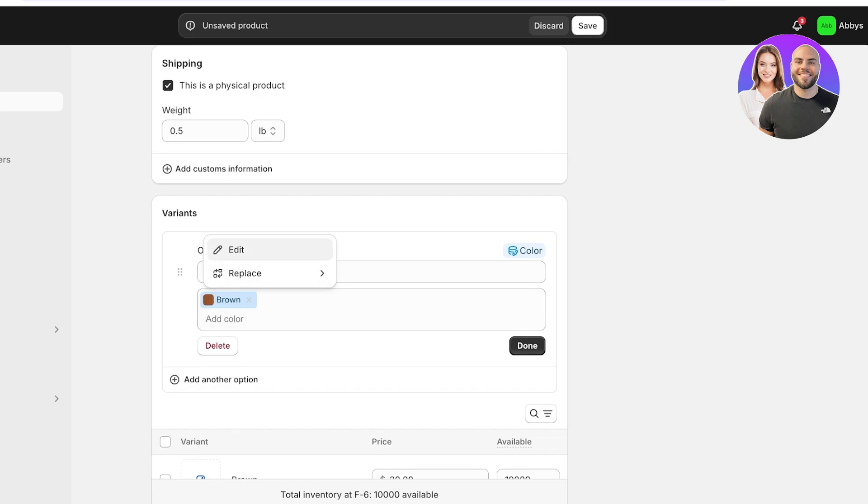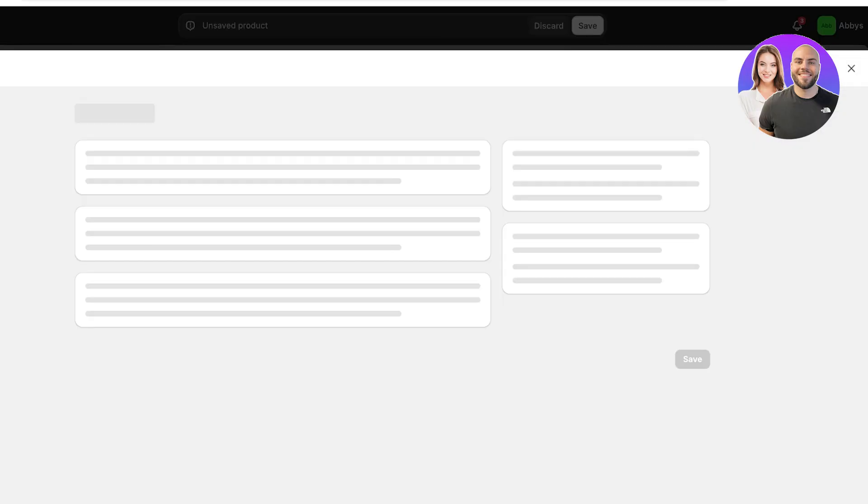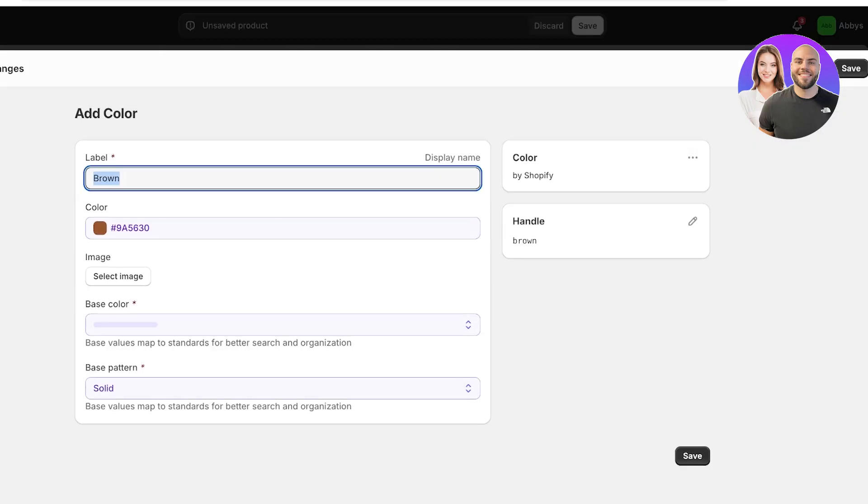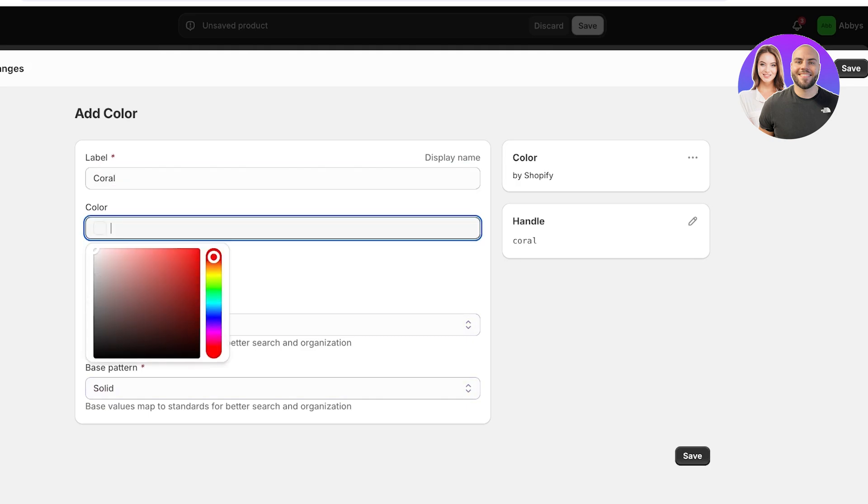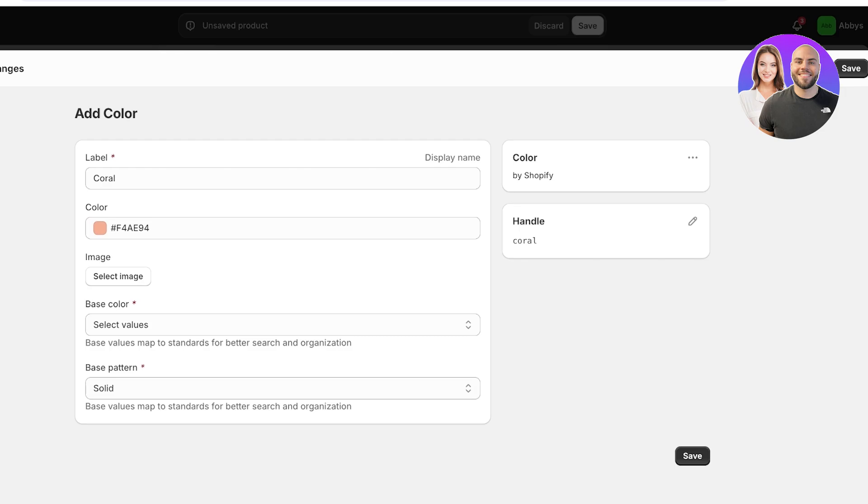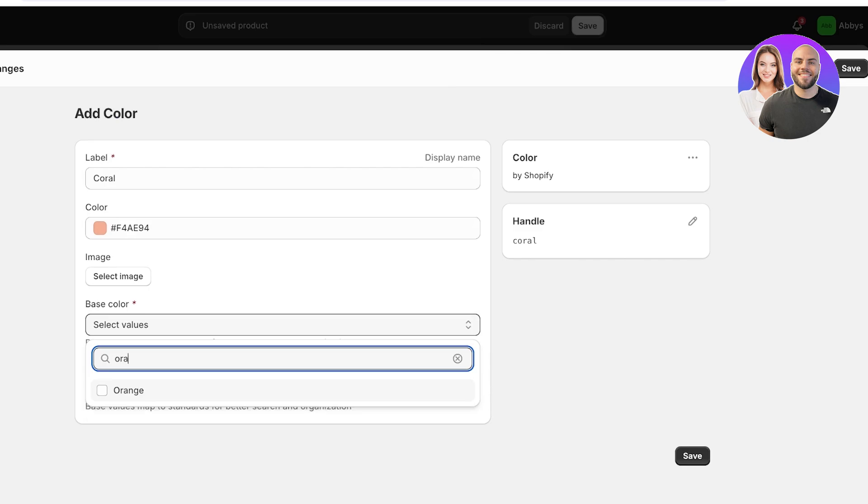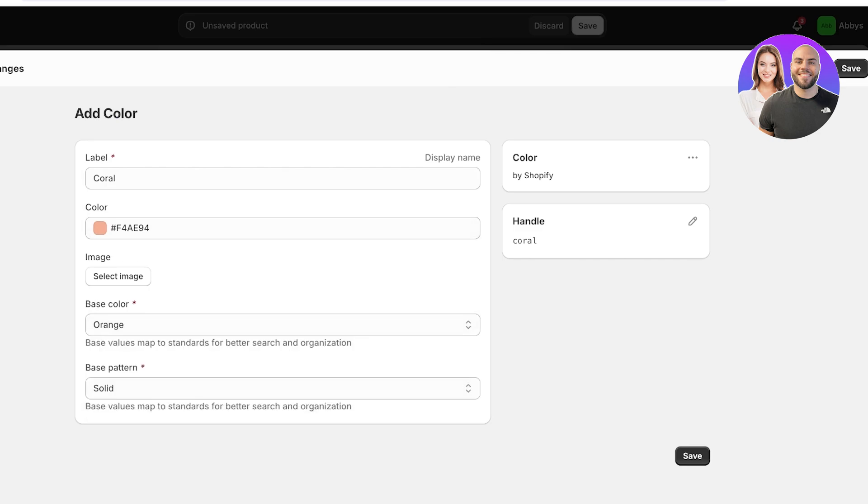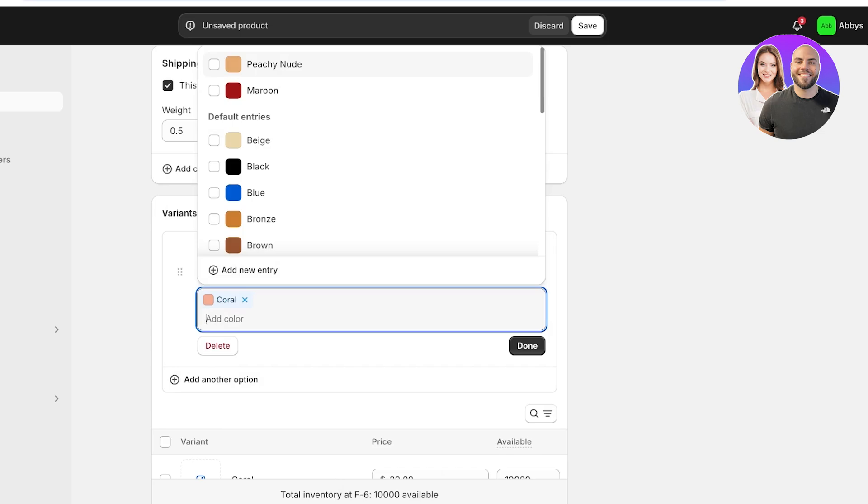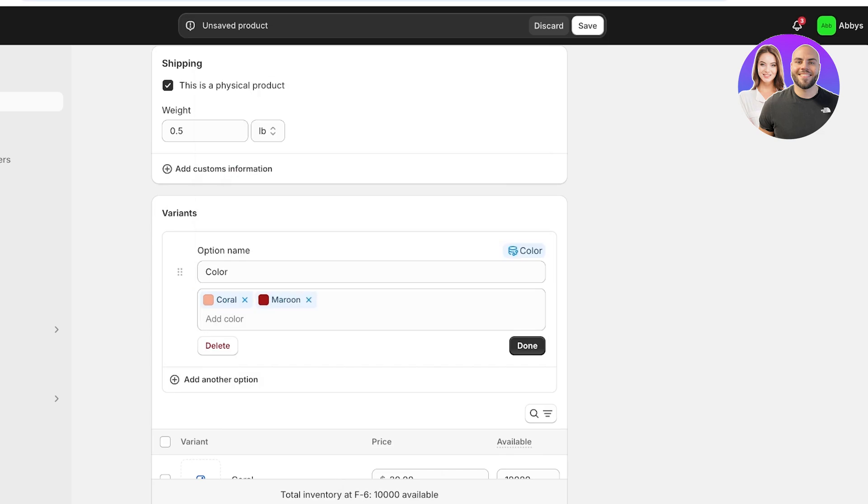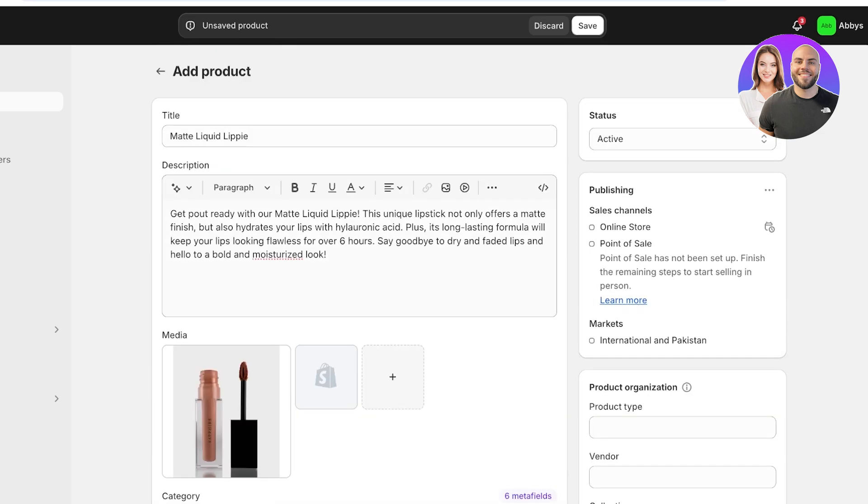However, I want to add color as a variant. So first off by default it has selected brown which I'm going to edit and I'm going to change this into coral. And then I'm going to click on the color and I'm going to select the color from here like this. And once I've selected the color I'm just going to leave it. And then you can select the base color that it lies in. So the base color that it lies in is orange and then the base pattern is solid. And then I'm just going to click on add color and that is going to be maroon because those are the two colors that I have for my particular product. Then click on done.